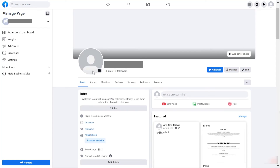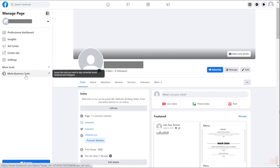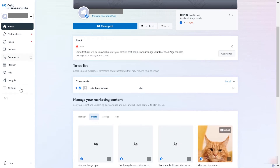Hey, what's going on guys? In today's video we are going to set up automated responses in Facebook Messenger using Meta Business Suite. First, open up your Facebook business page. You can access this from your Facebook account — just tap on Meta Business Suite.